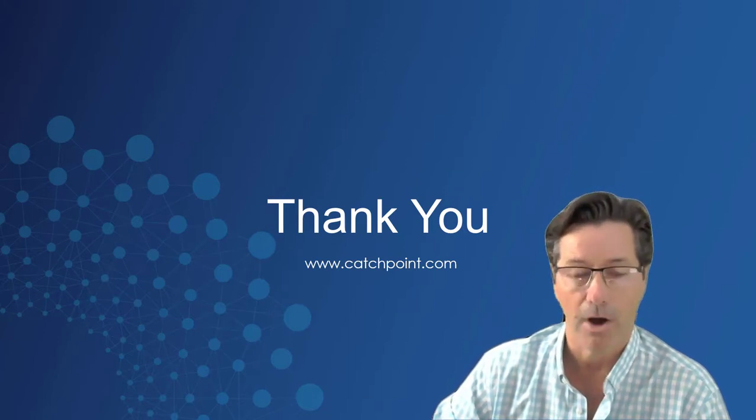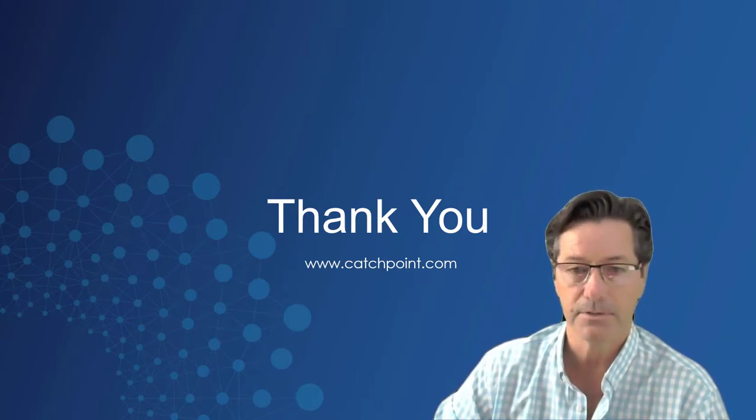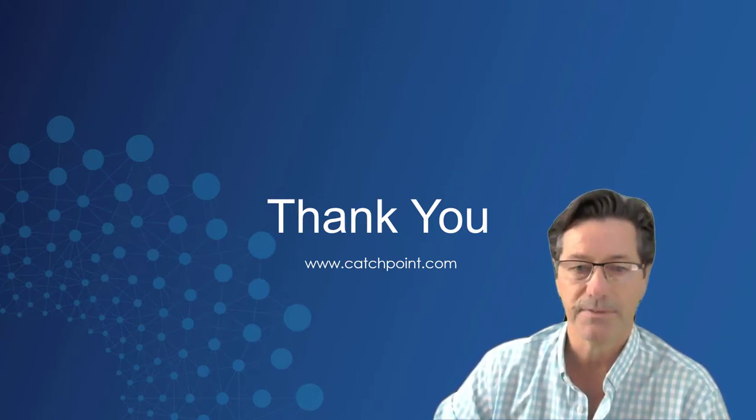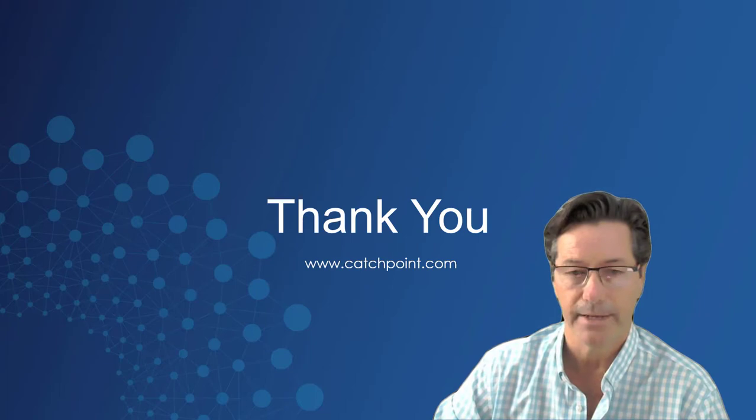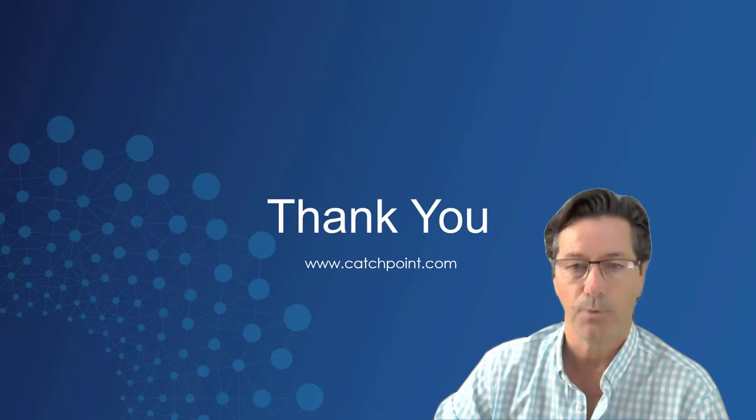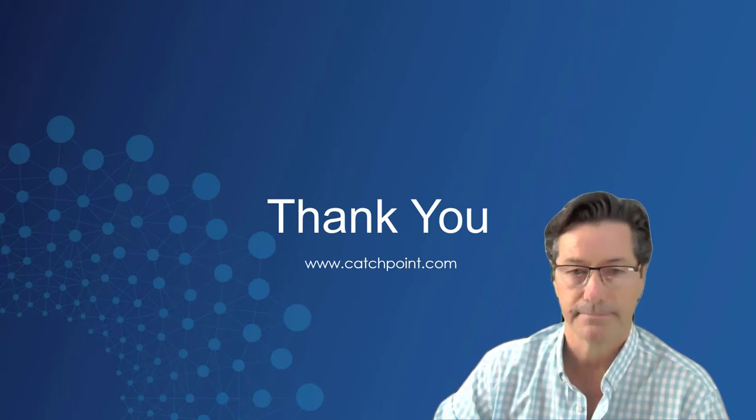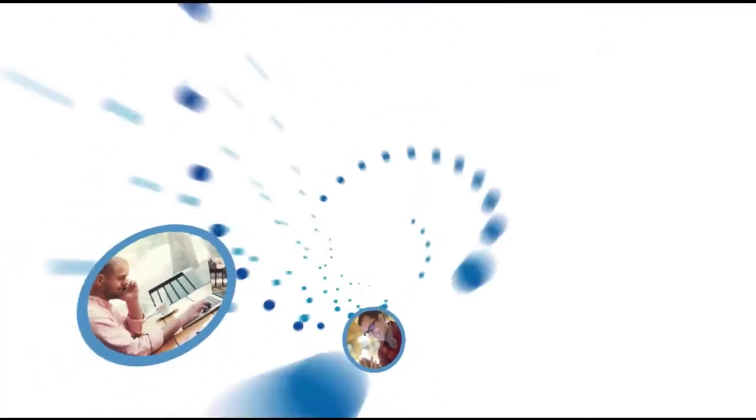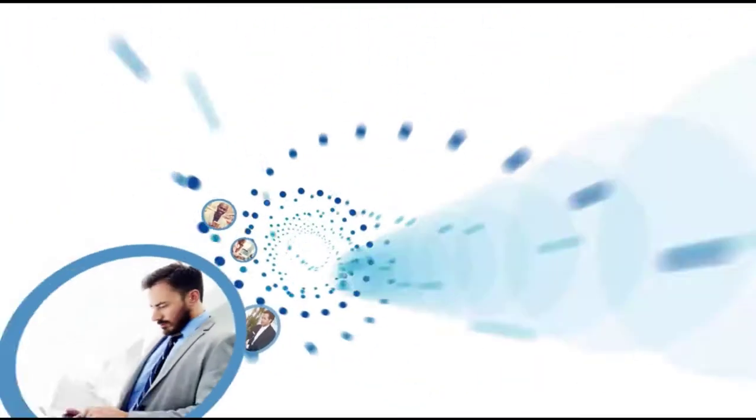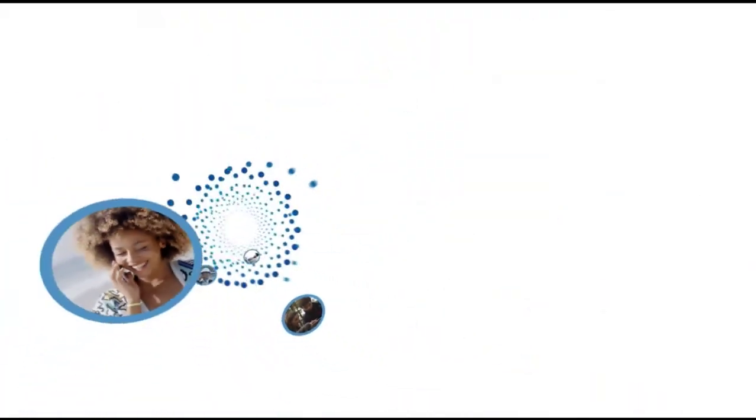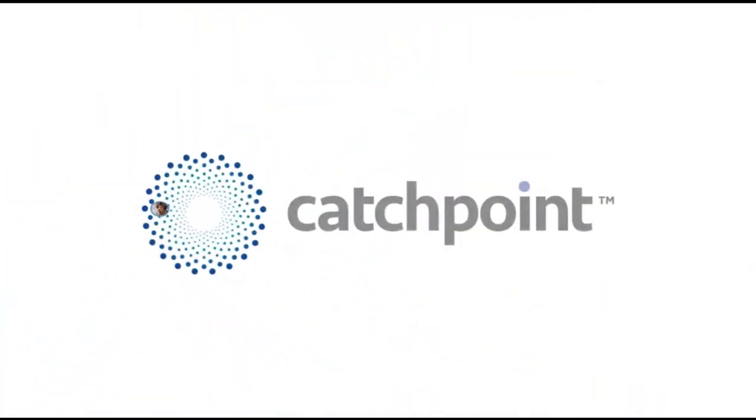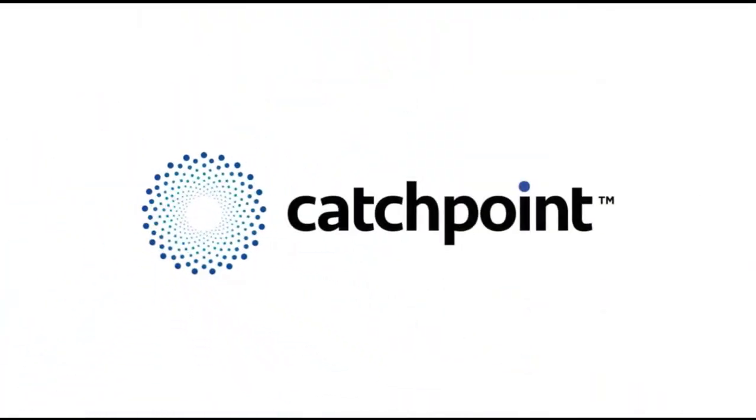For more information on all Catchpoint solutions, please visit the link provided. Thanks for watching. Sponsored by Catchpoint, the leader in digital experience management.